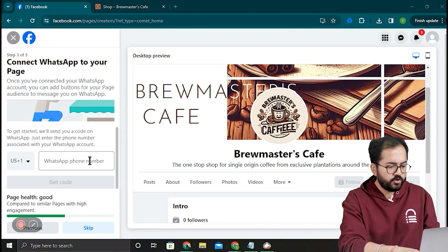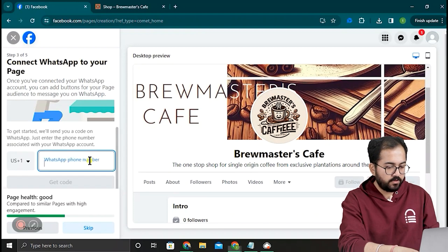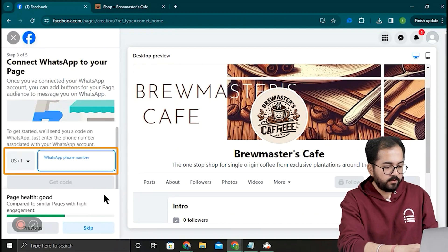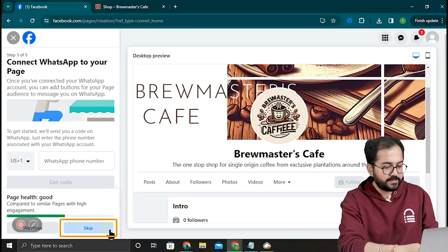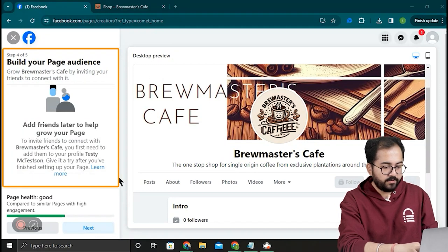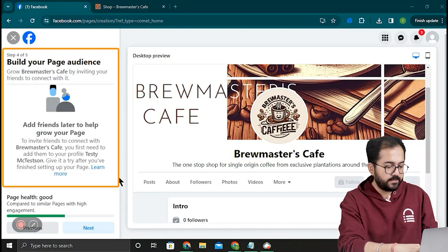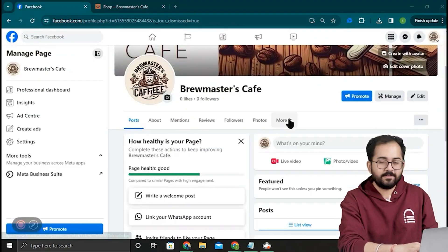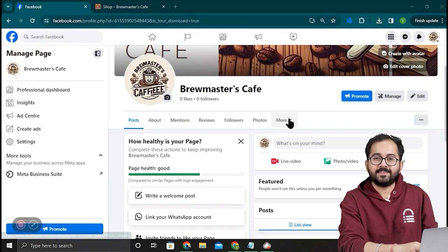If you use WhatsApp for your business and want to link your number, you can enter it here. I don't have it, so I'll skip it for now. Here is Build Your Audience, where you can invite your friends to like and follow your page. I'll click Next. And you're done.